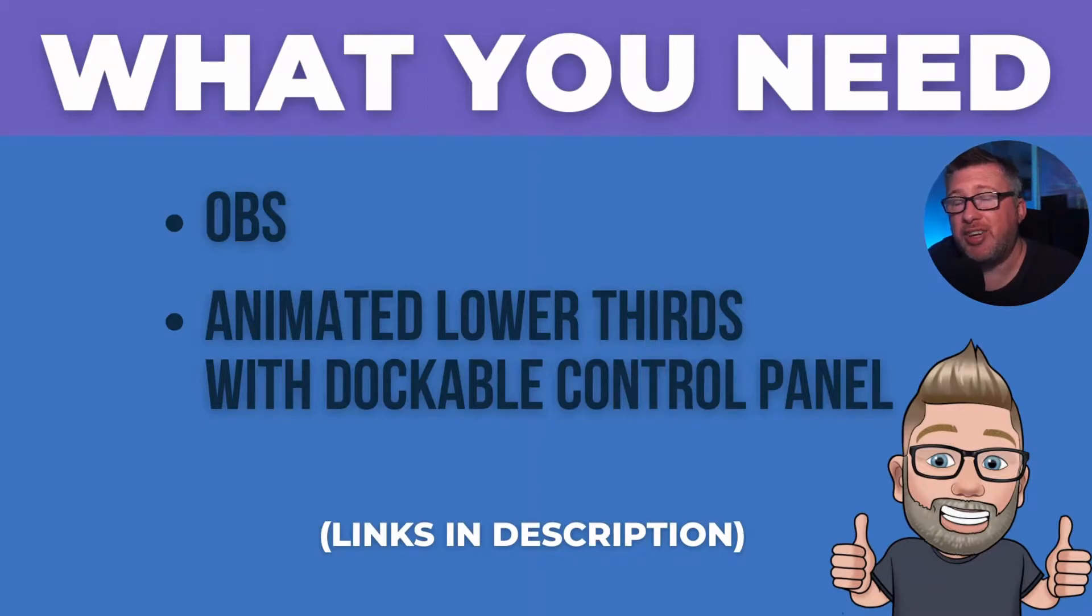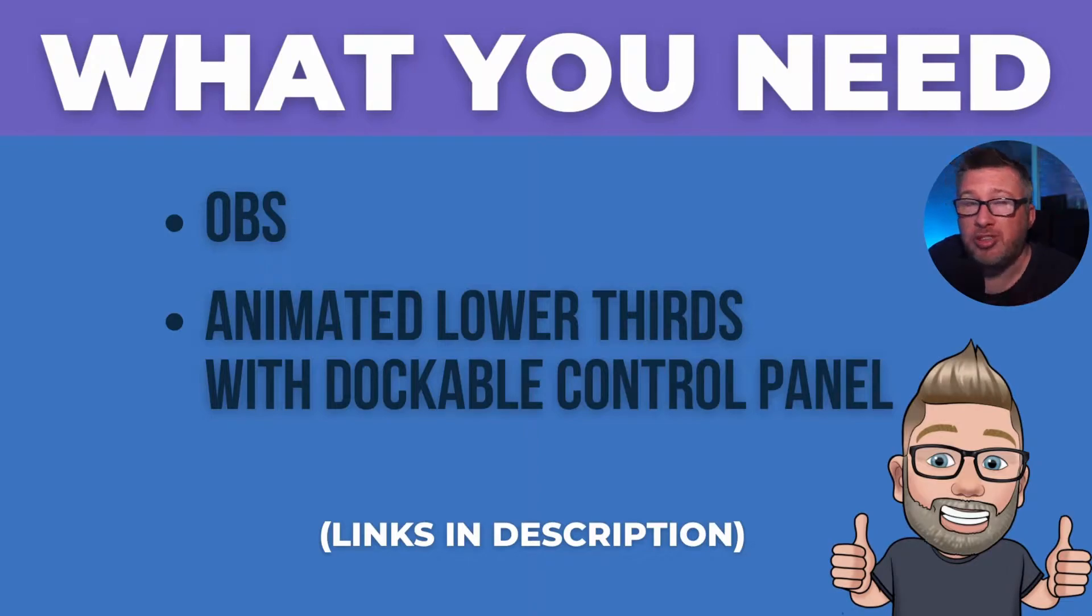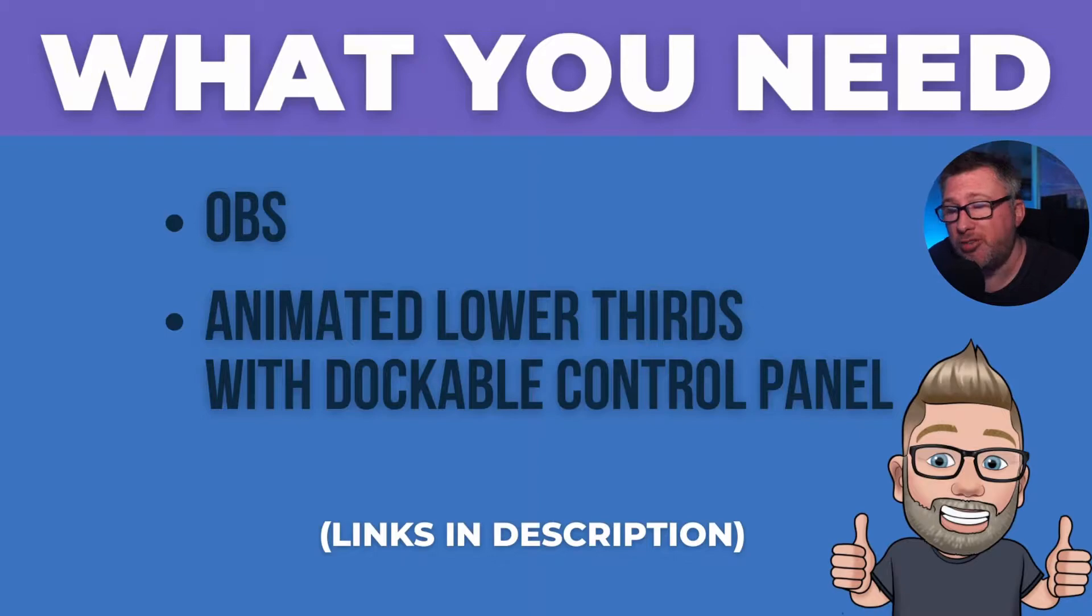Don't forget if you've got any issues with installation or setup then just drop a message in the comments below or head over to my Discord, the link for that is also in the description.